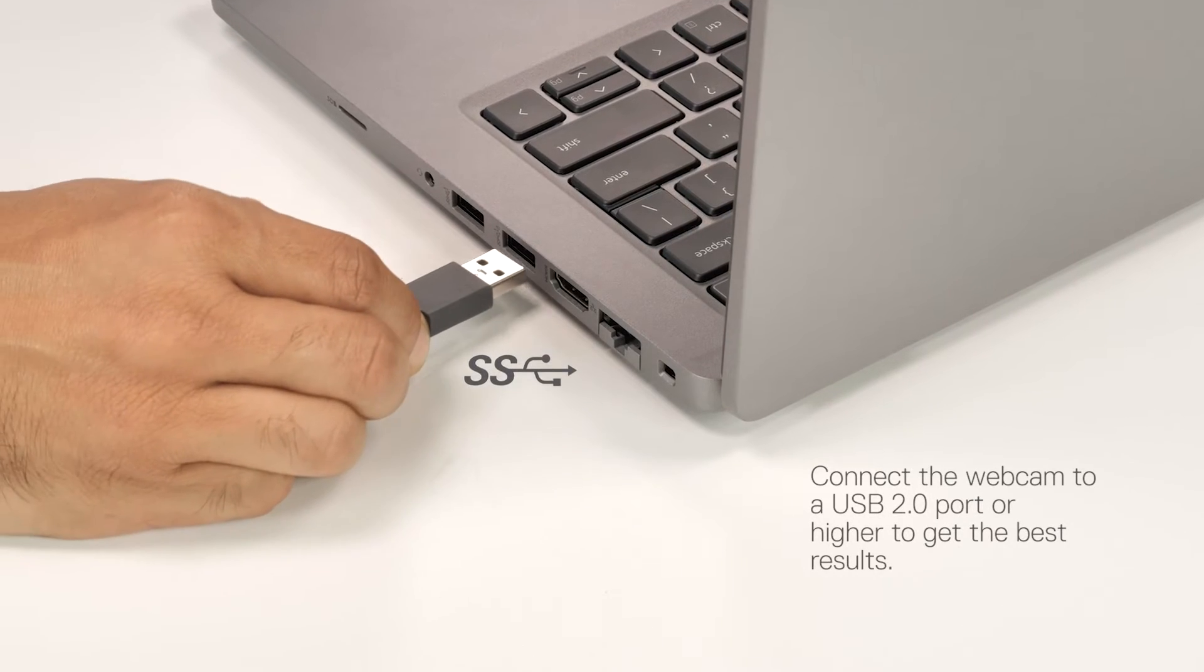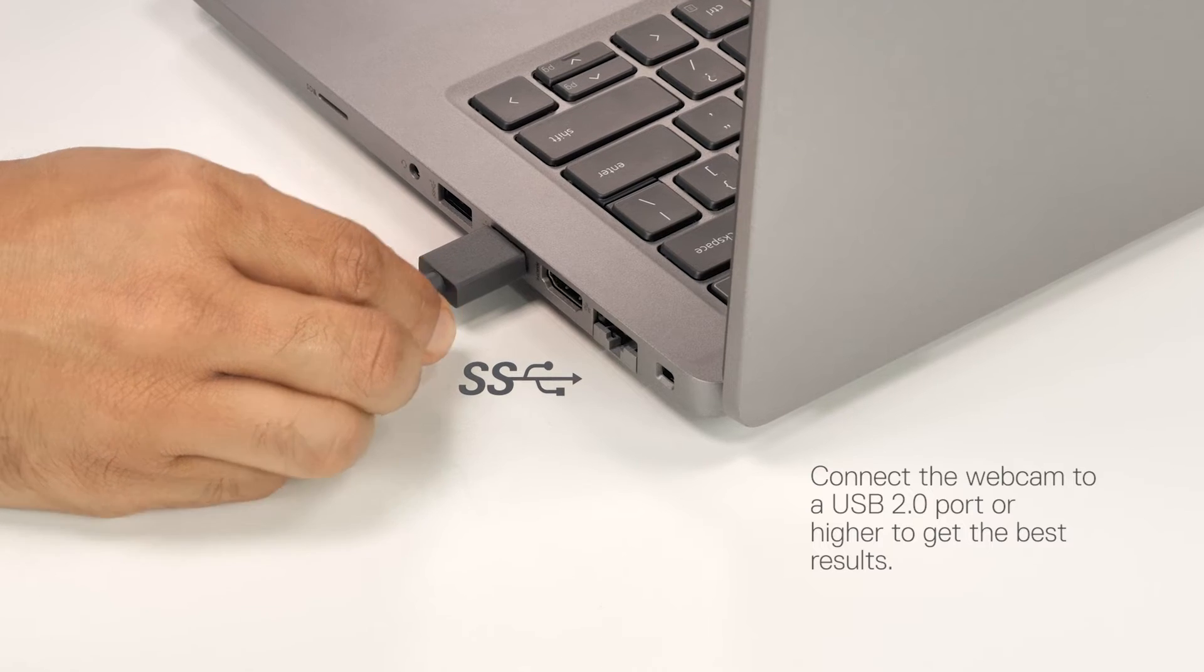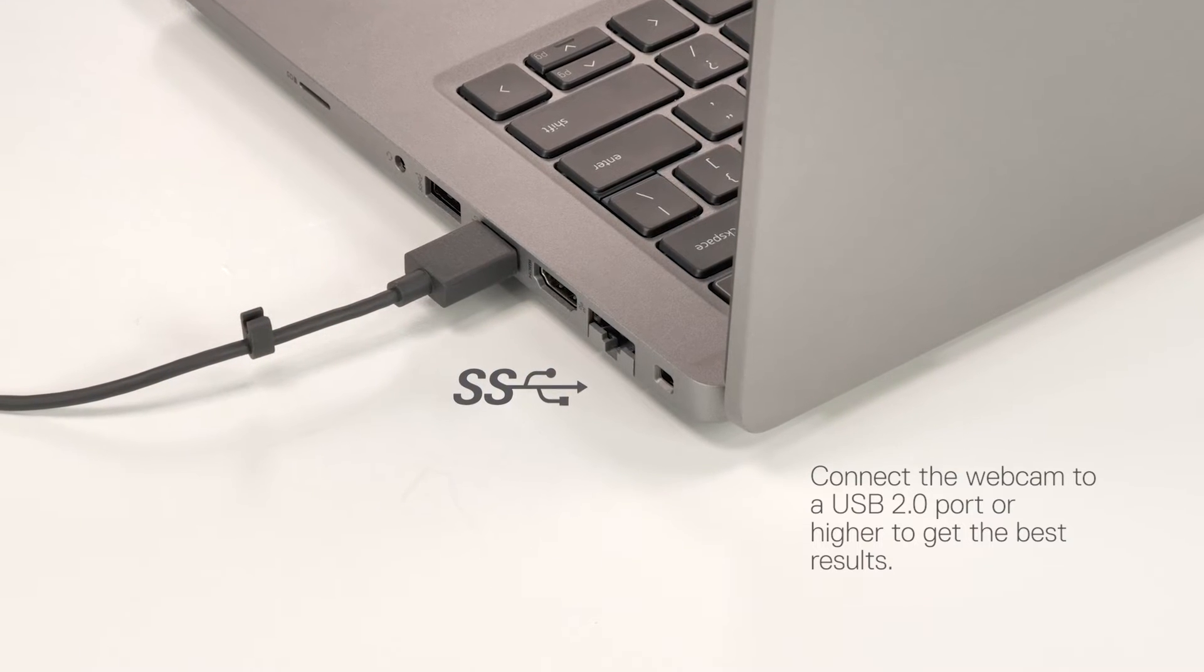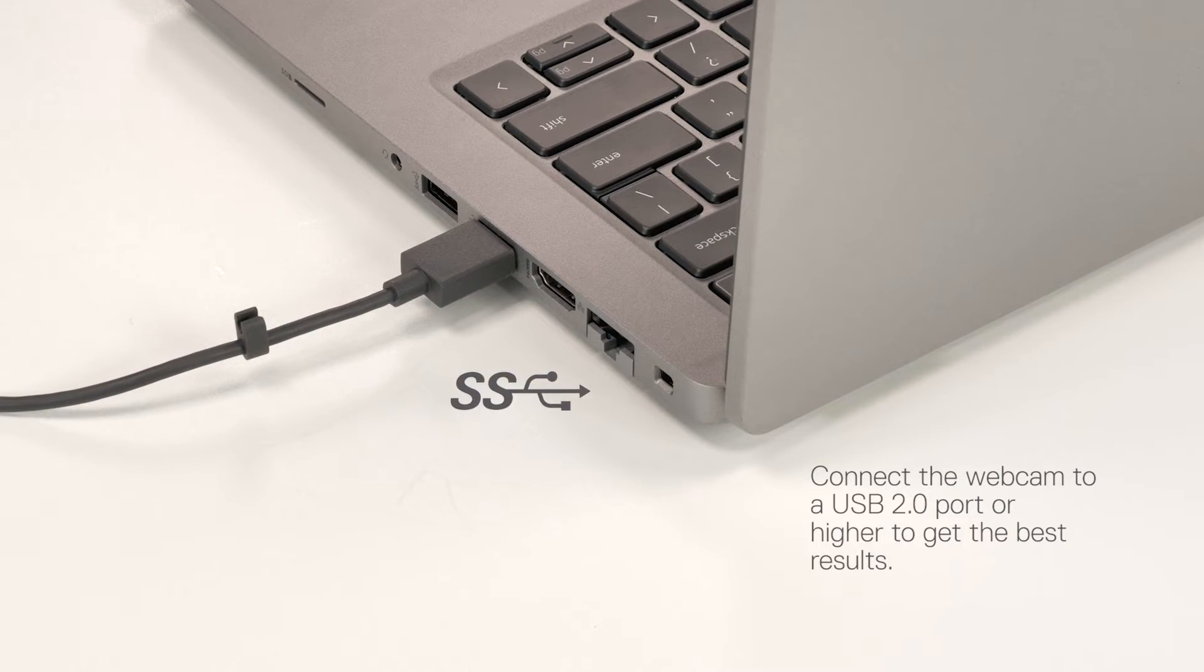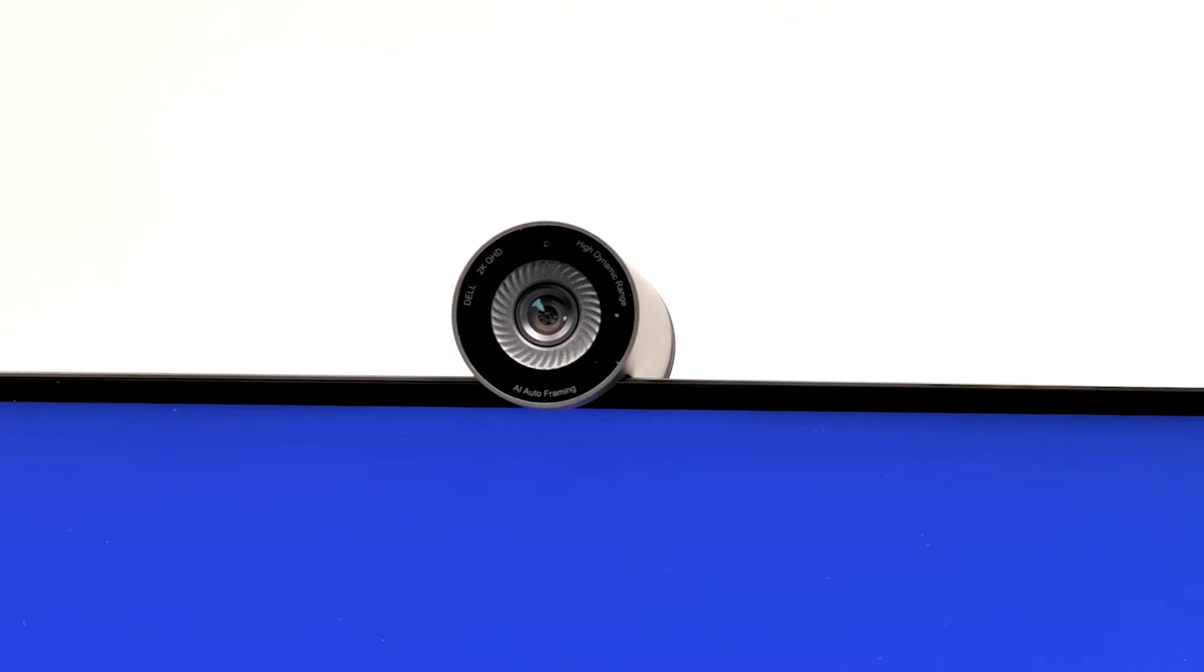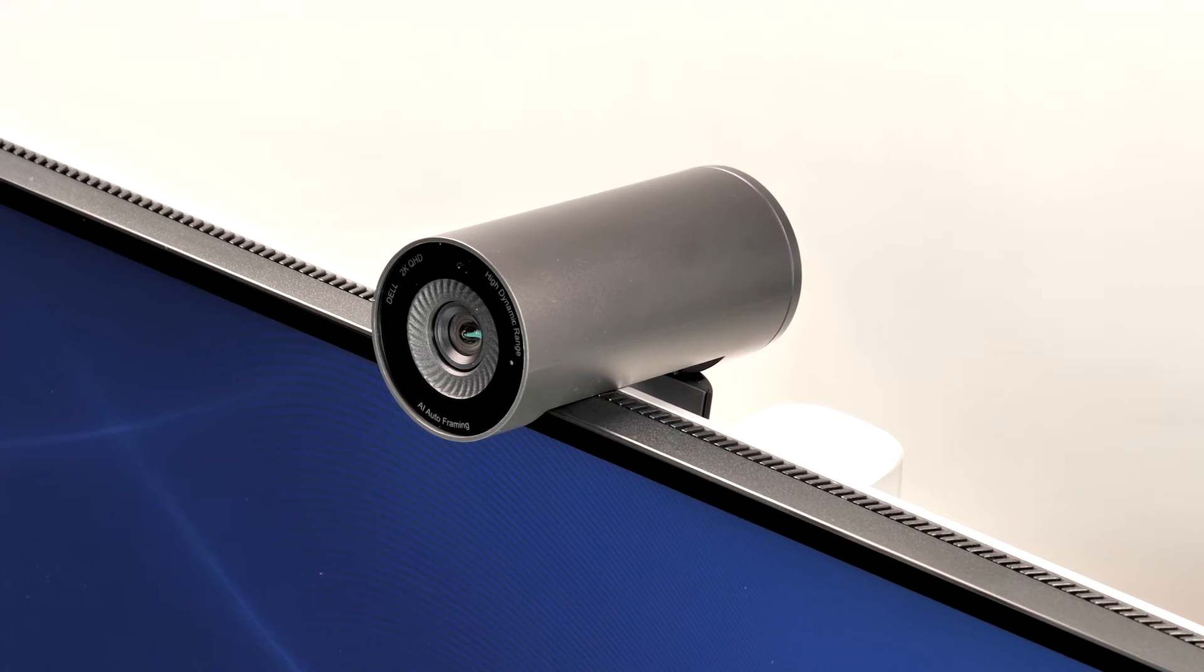Now, you are ready to connect the webcam to your computer. Connect the Type A side of the USB cable to a USB 2.0 port on your computer. You've successfully connected the webcam to your computer and it is almost ready to use.